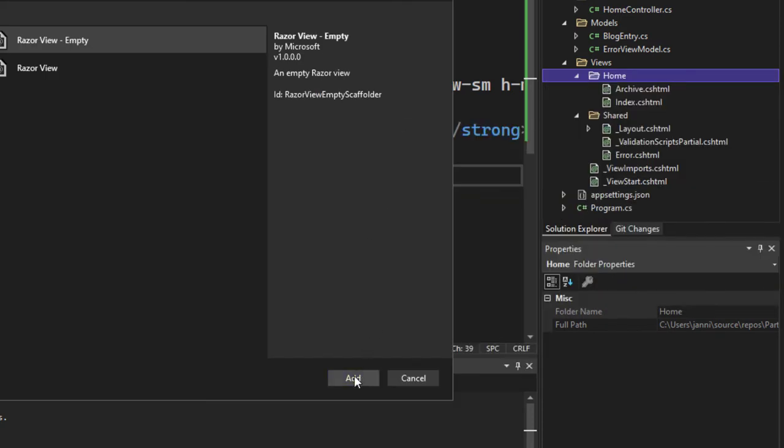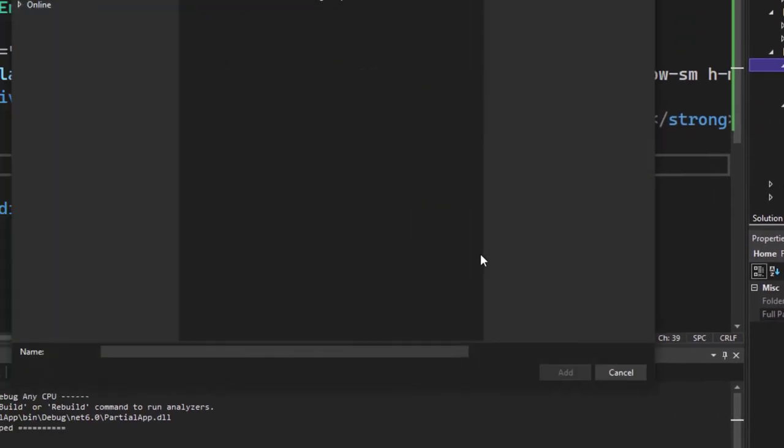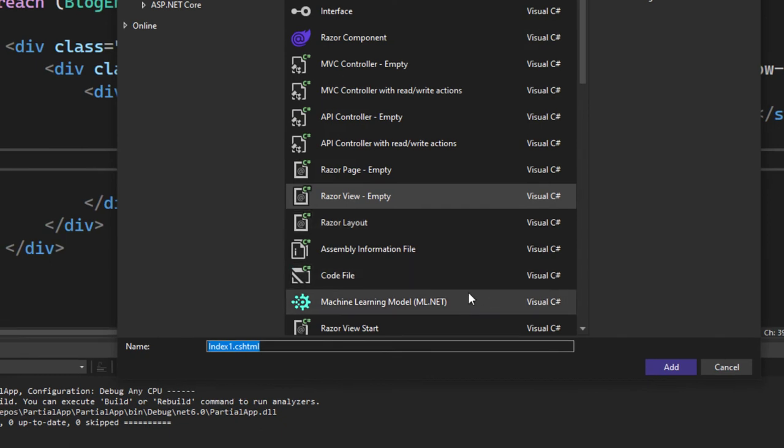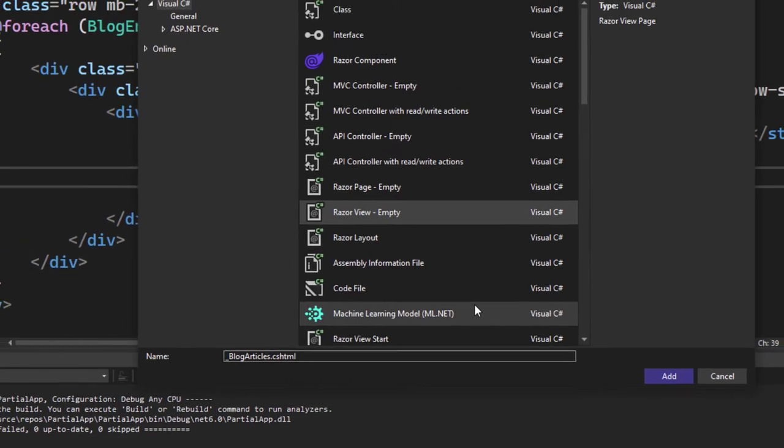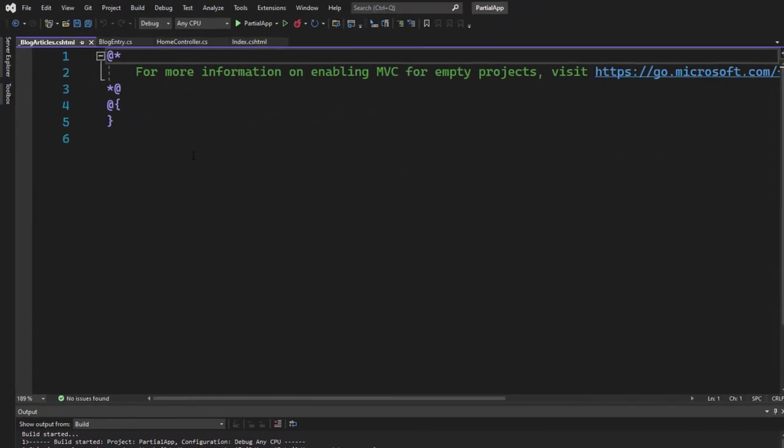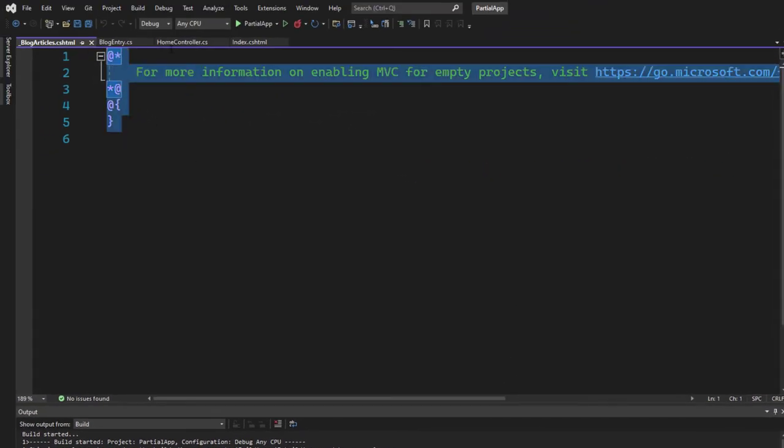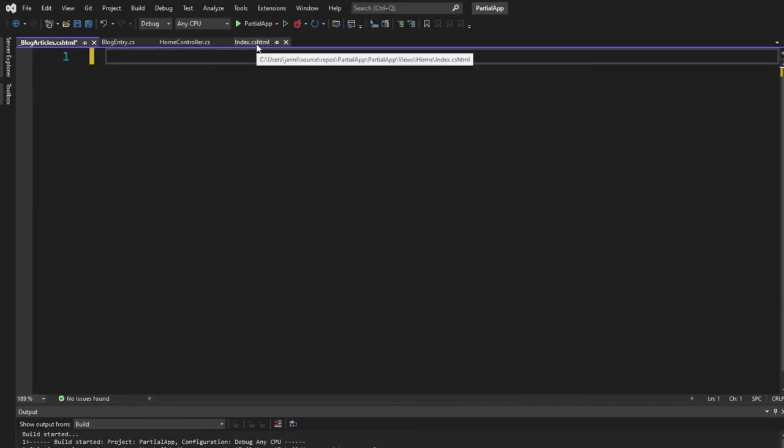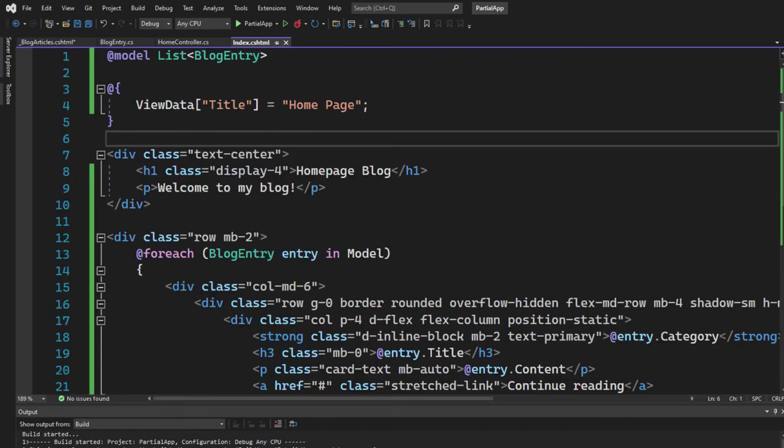To indicate that this is a partial view, use the underscore prefix and call it blog articles.cshtml, for example. Now let's remove what's inside here and go to the index.cshtml.